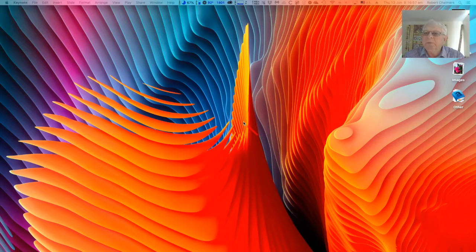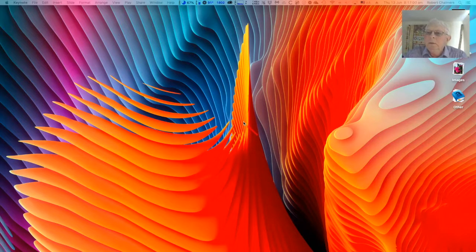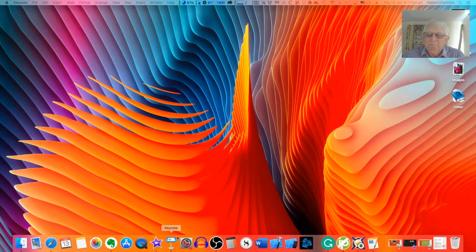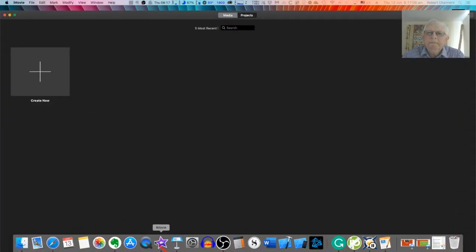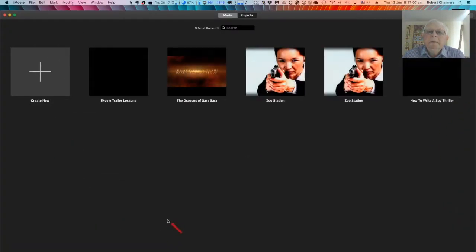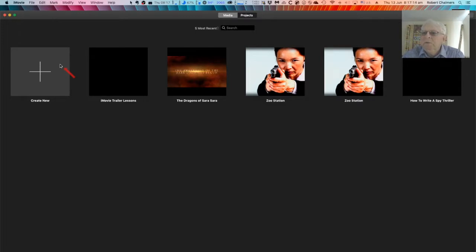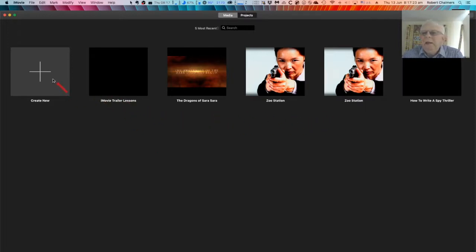Let me see if I can start iMovie here. There we go. Now the first thing that comes up, you'll notice, is Create New if you've made no movies before. That's all you'll have, but I've made a few movies before, things I'm working on here obviously, and I have a few.